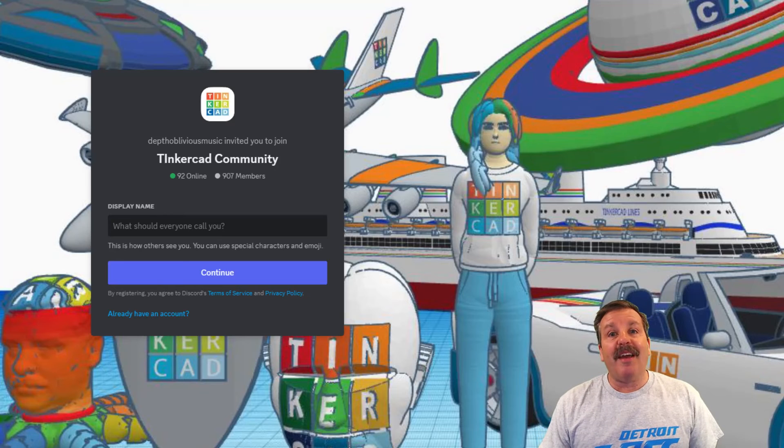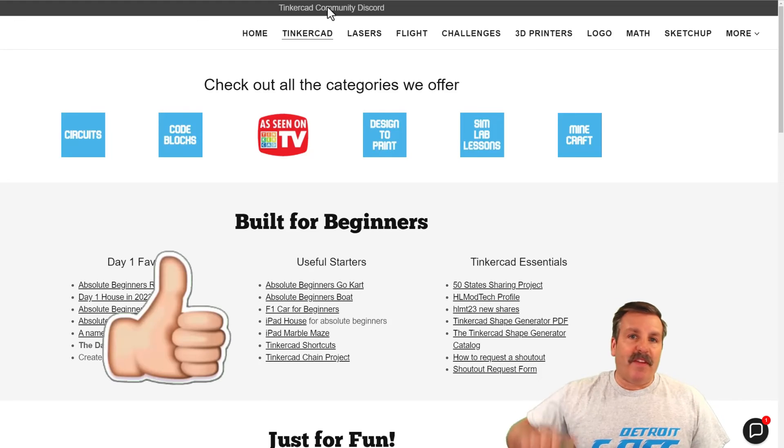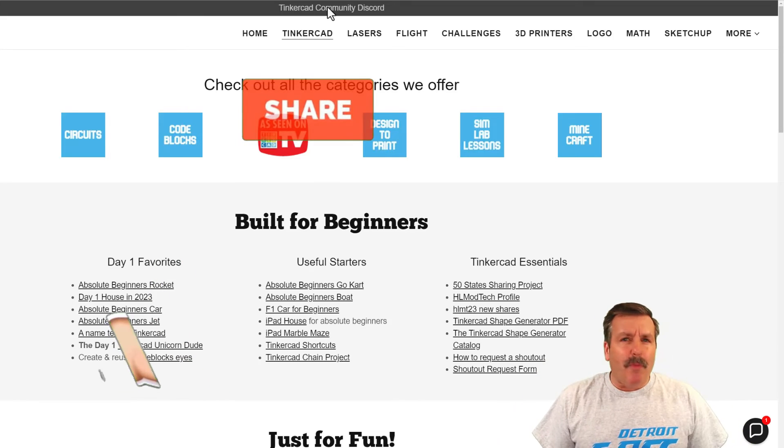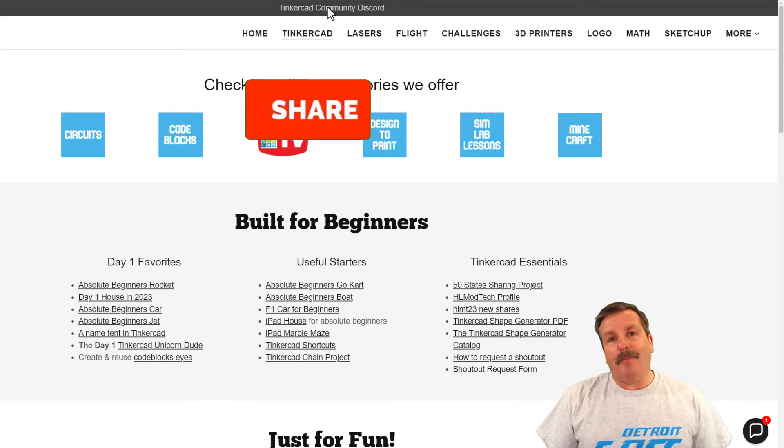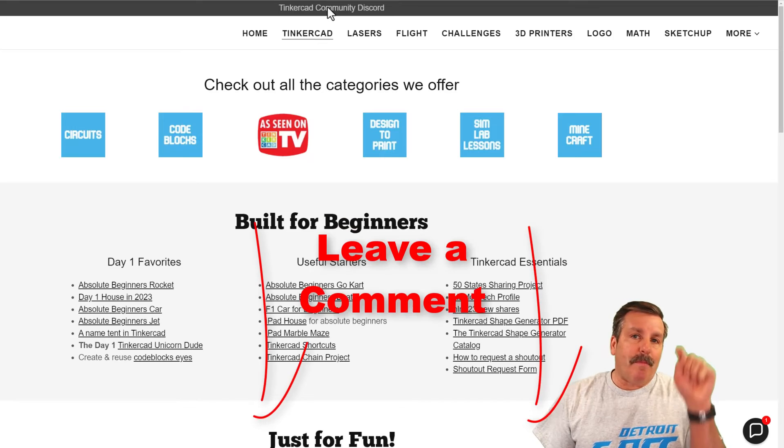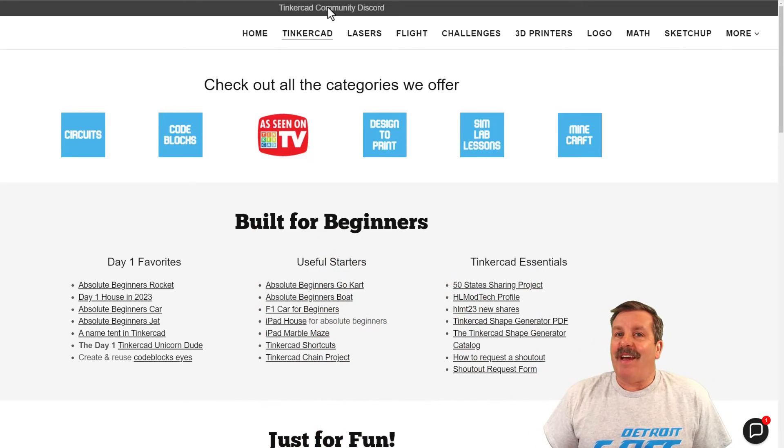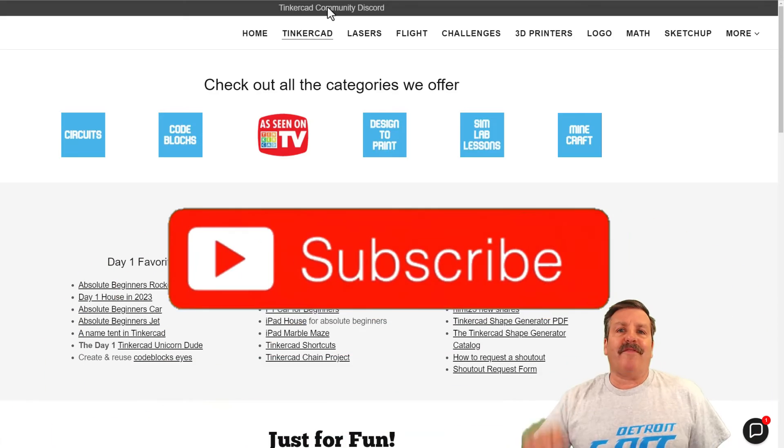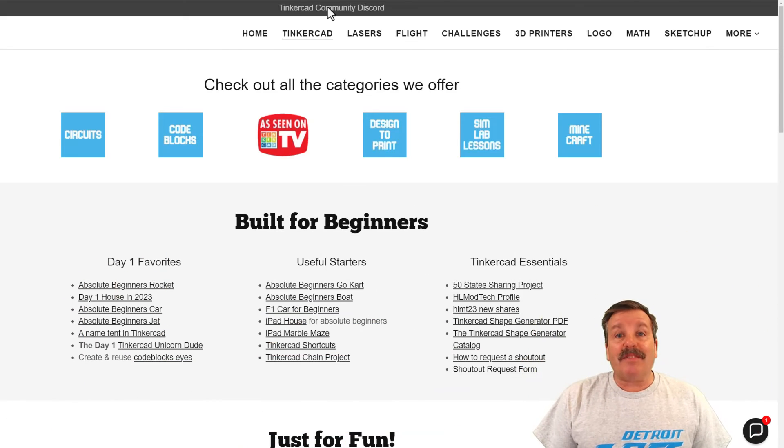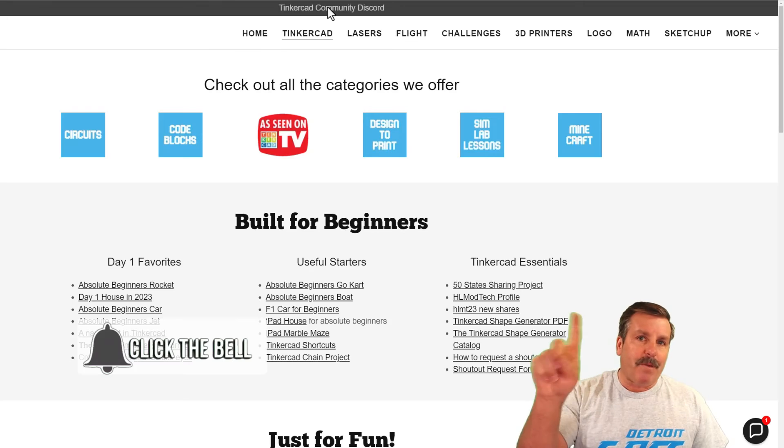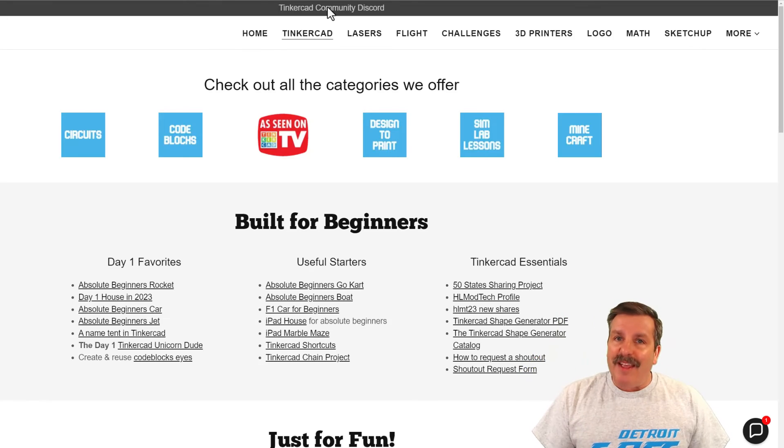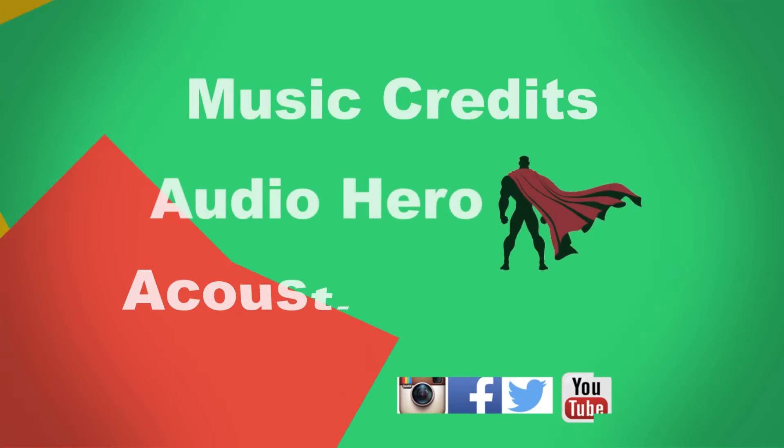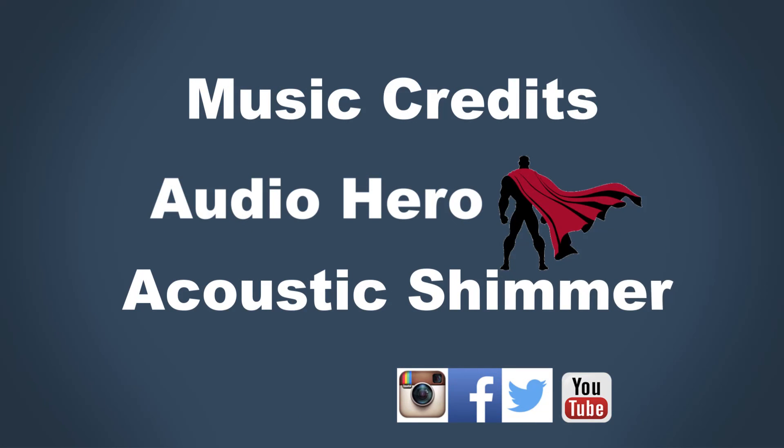As you can see we've got a boatload of members and it's a fantastic place to talk everything Tinkercad. Finally friends, if you enjoyed the video please give it a like. Please also hit that share button so more people can learn about HLModTech. Of course friends, you absolutely make my day if you take time to leave a comment down below. And if you haven't subscribed yet, what are you waiting for? Smash that subscribe button. And last but not least, hit that notification bell if you want to be the first to know when there's a brand new video from me, HLModTech. Thanks for watching.